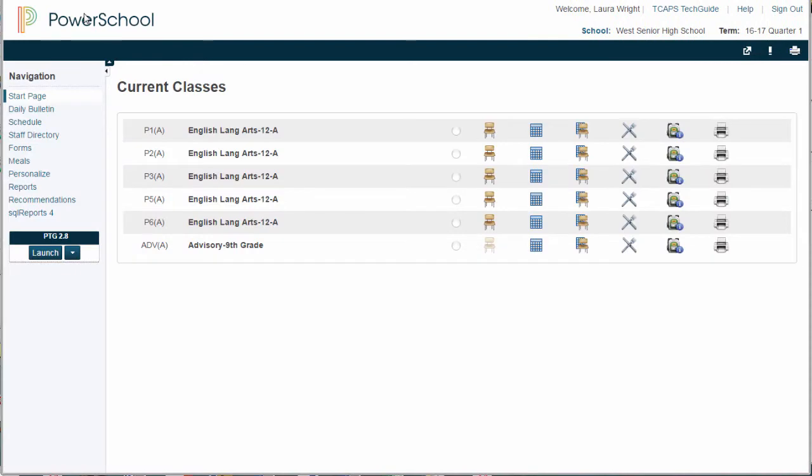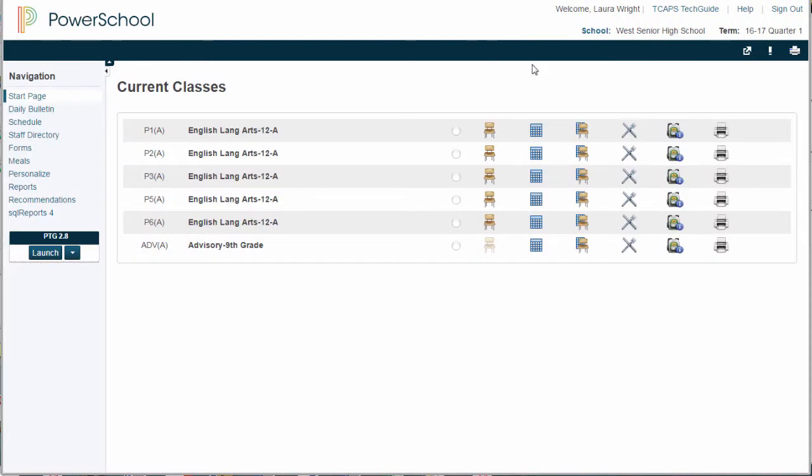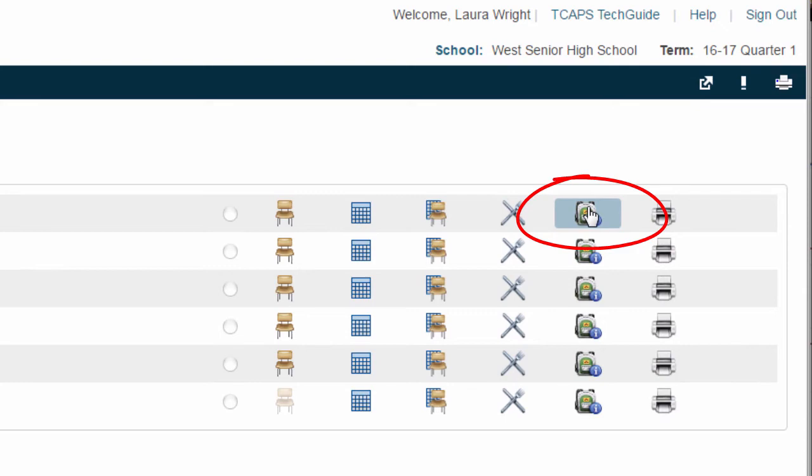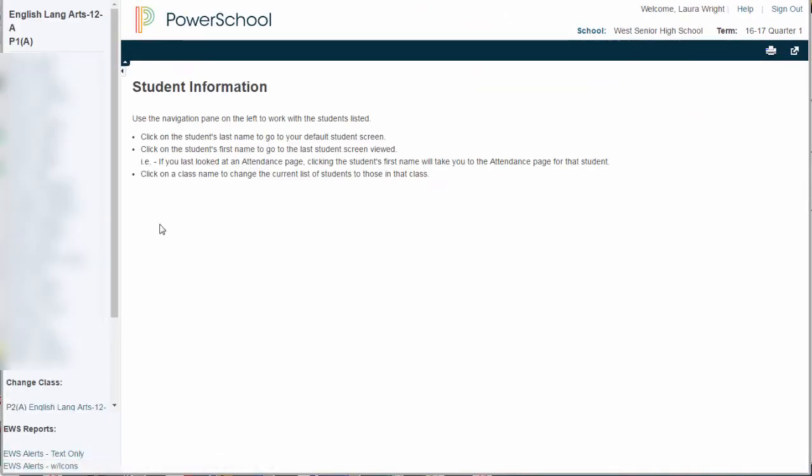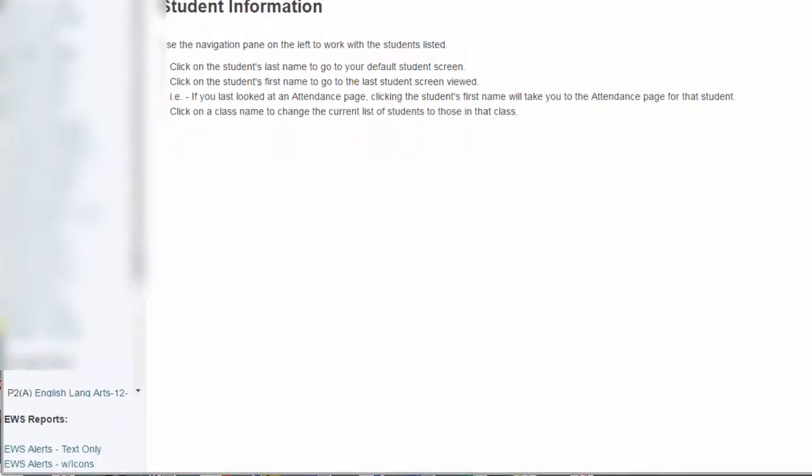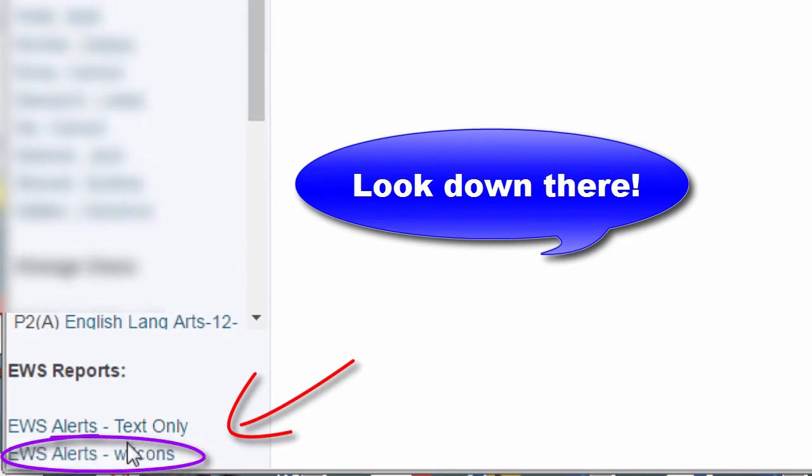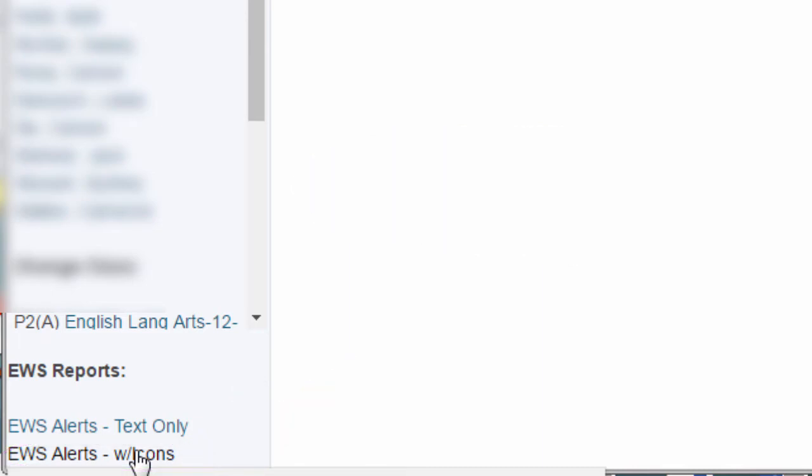The second way of accessing these reports is to go into your backpack for each particular class. Period 1, I open the backpack, and down at the bottom of this view, in the left-hand column, you will see EWS alerts with icons.